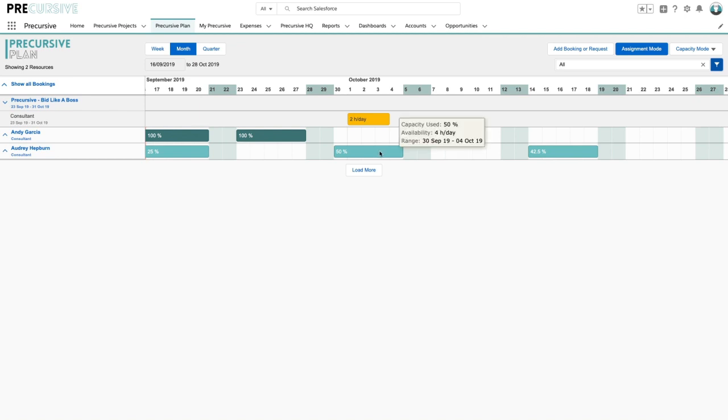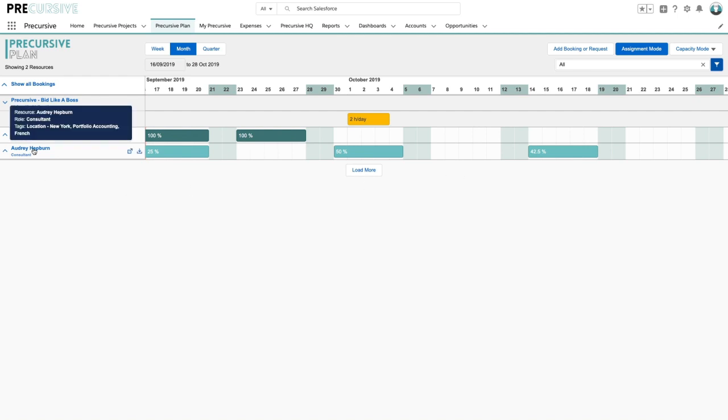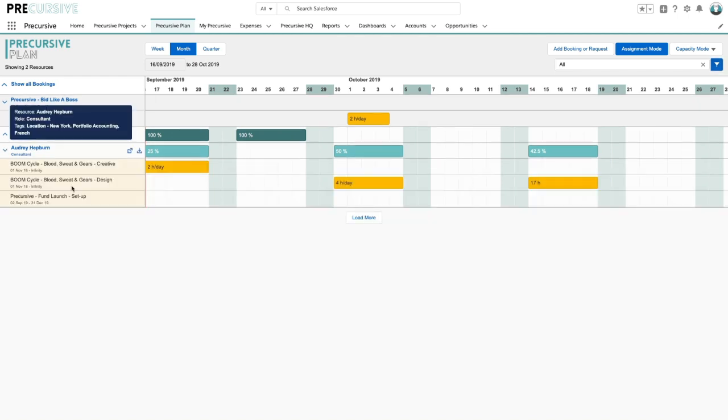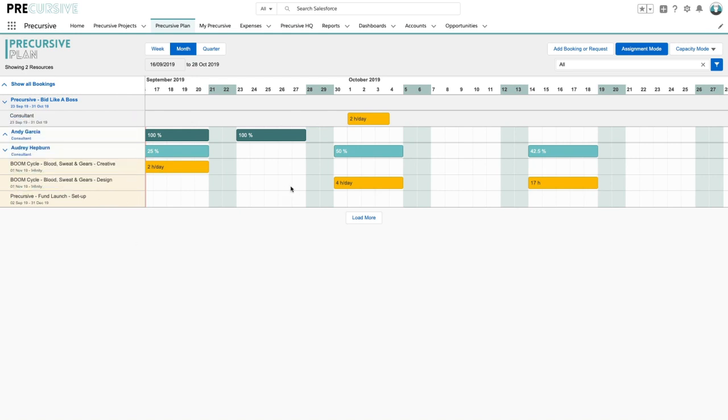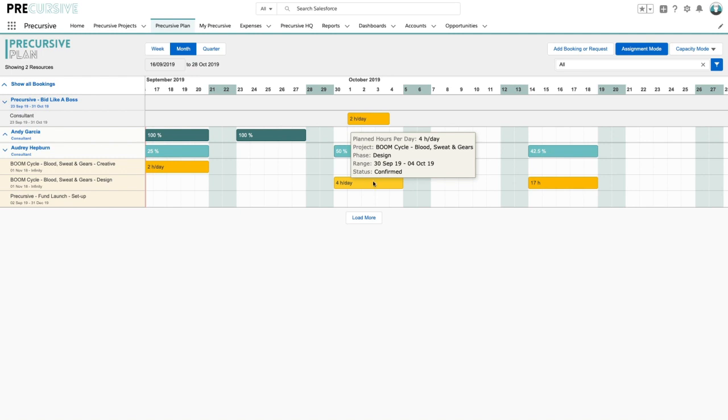Now I know that Andy can do it and he's fully available because there aren't any bookings in his schedule as demonstrated by the white space. With Audrey on the other hand we can see that she's doing some work on this project here and it's four hours a day, so arguably either of them could do it.